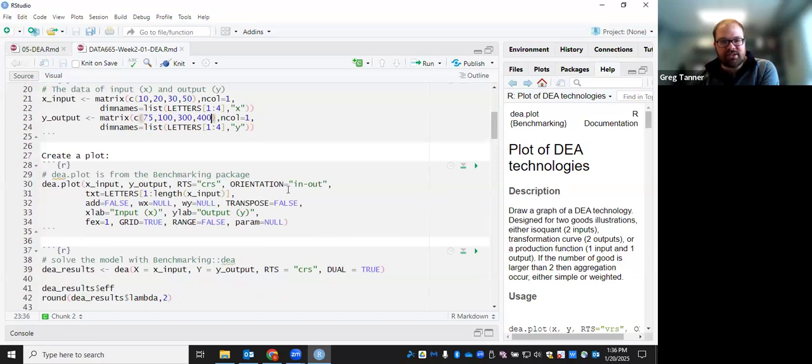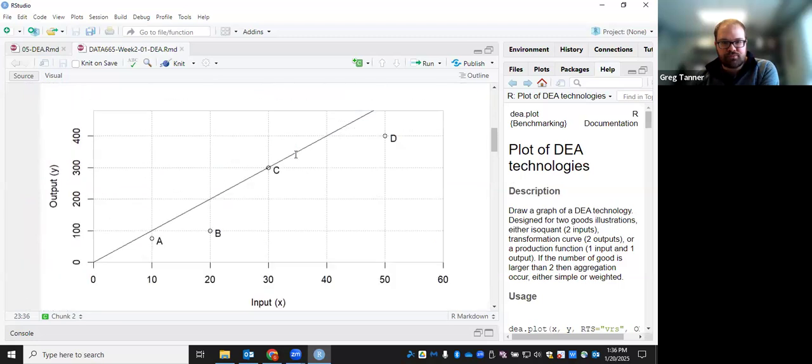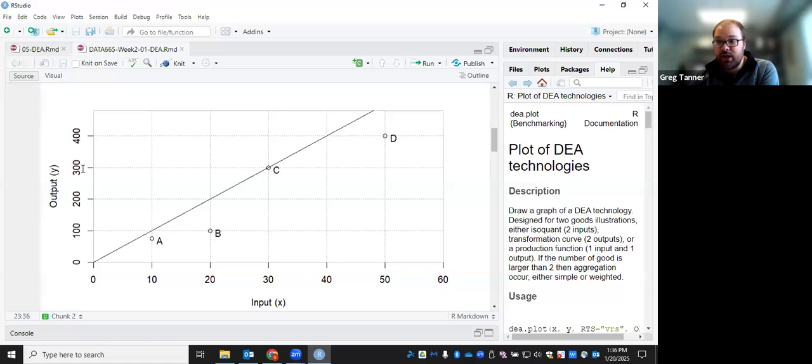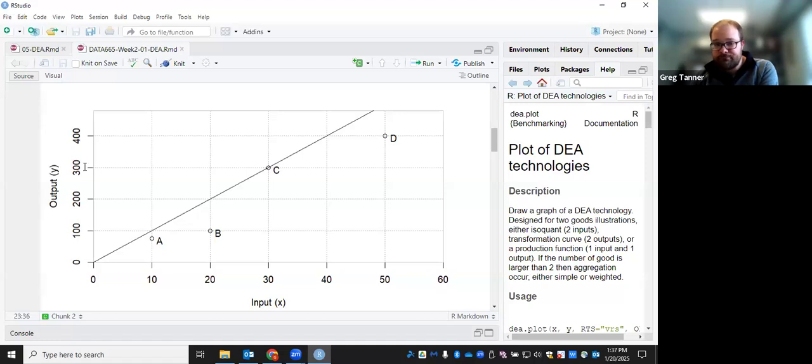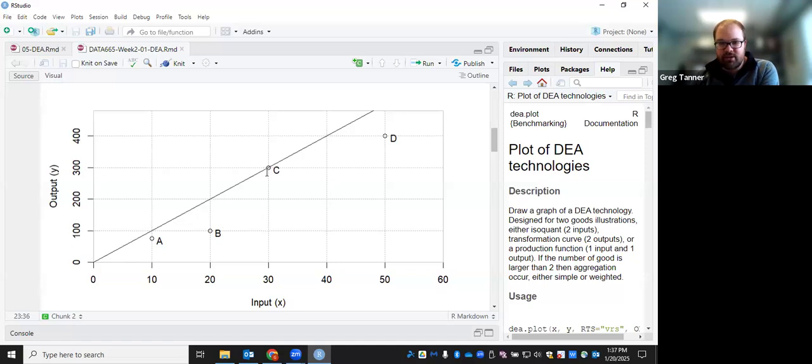Let's create a plot just like we had sketched out on paper. Here we see that C is the most efficient DMU. It uses 30 units of input to produce 300 units of output. And so there's sort of 10 units of output for each one unit of input. And now we can measure the efficiency of each of these other DMUs, A, B, and D, relative to the efficiency frontier that we create by drawing a line from 0, 0 through the point created by the DMU C.